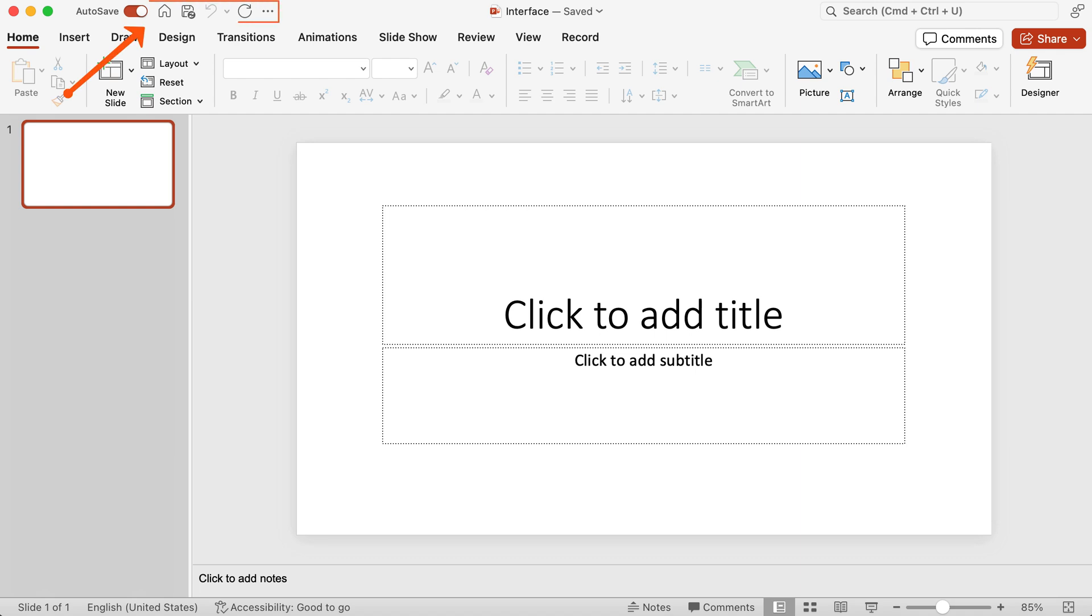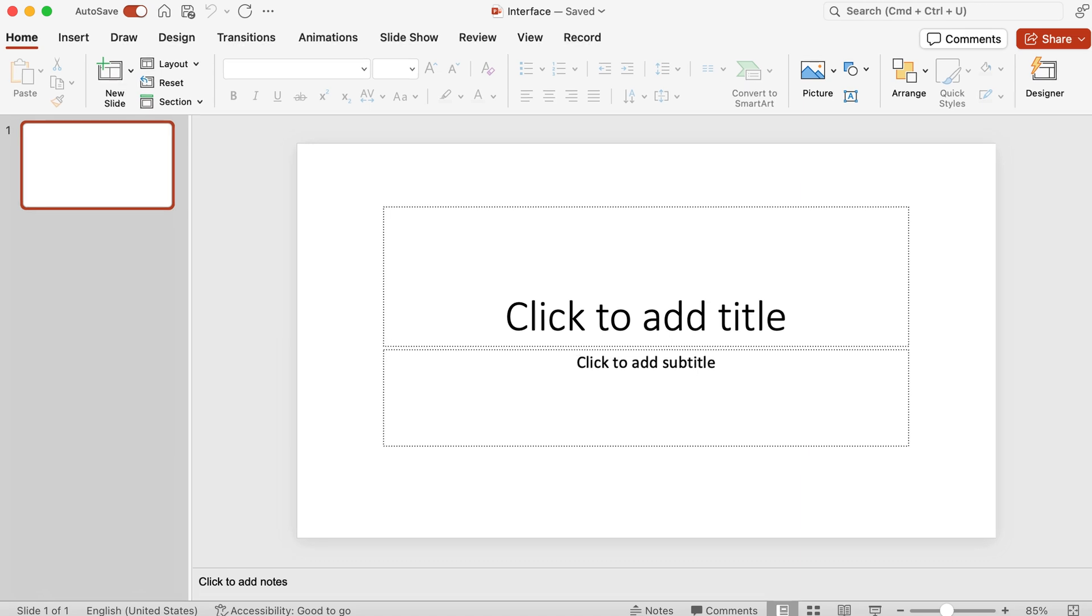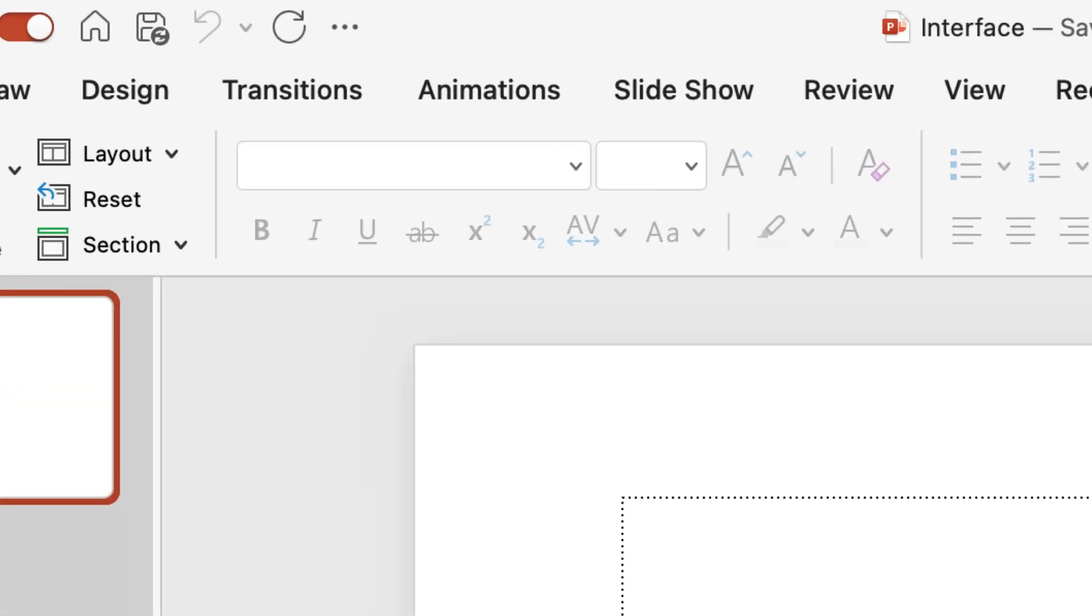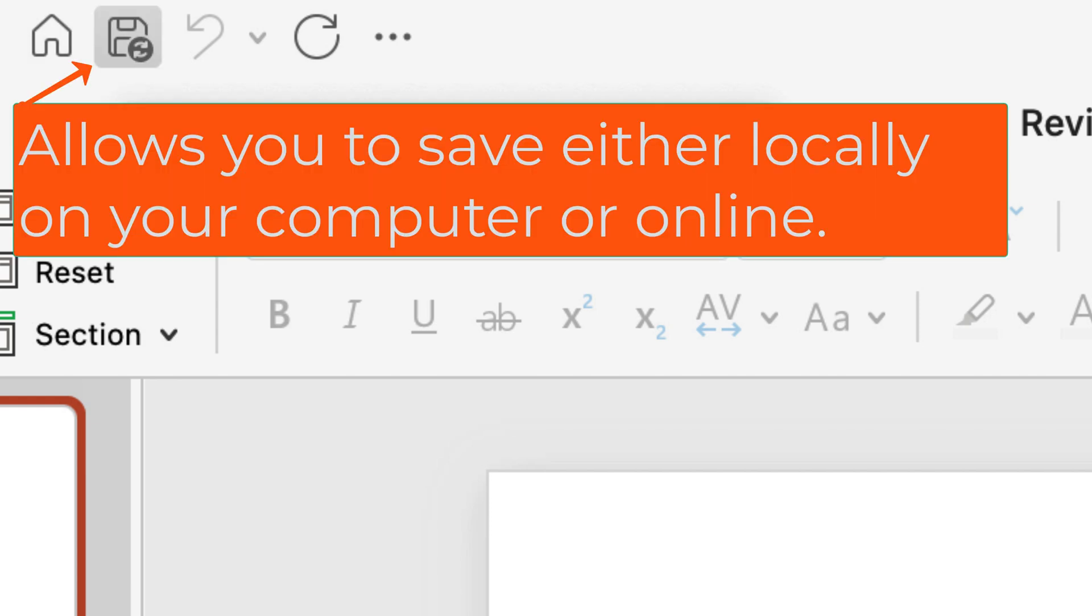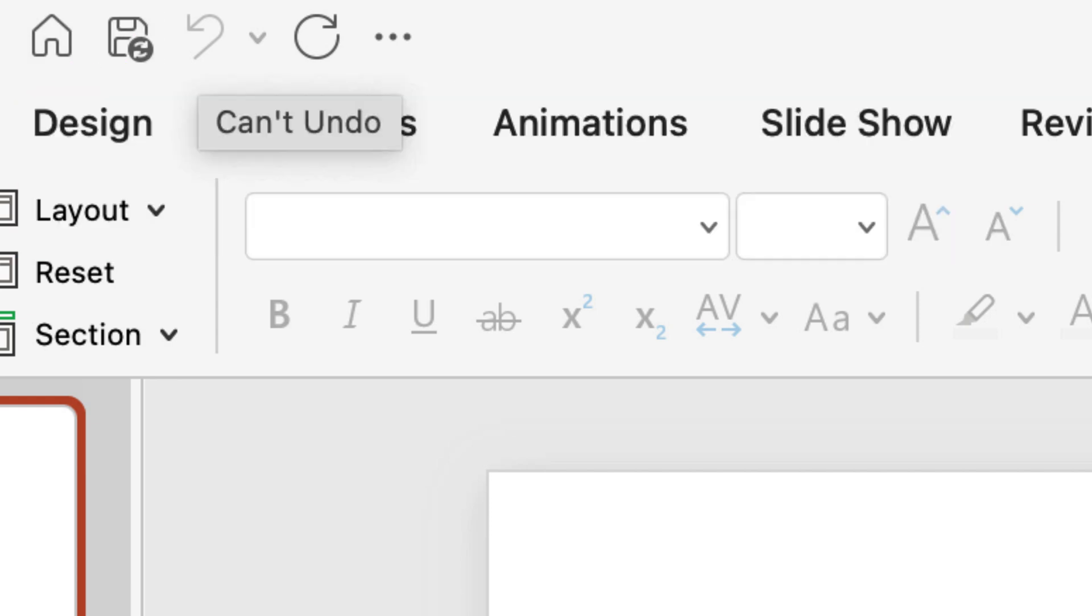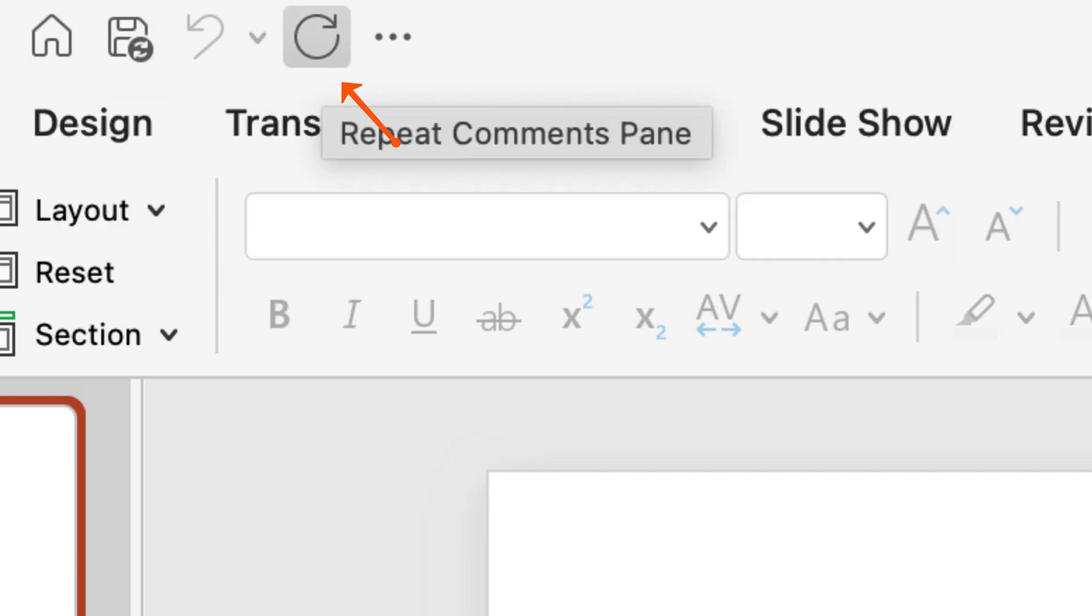To the right of that we have the quick access toolbar. If you have used Microsoft Word or Excel you'll be familiar with it. It's just tools that you tend to commonly use that you have quick access to. By default you have the home tool where you can go to the home start screen, you can save, and you have the undo and redo buttons.